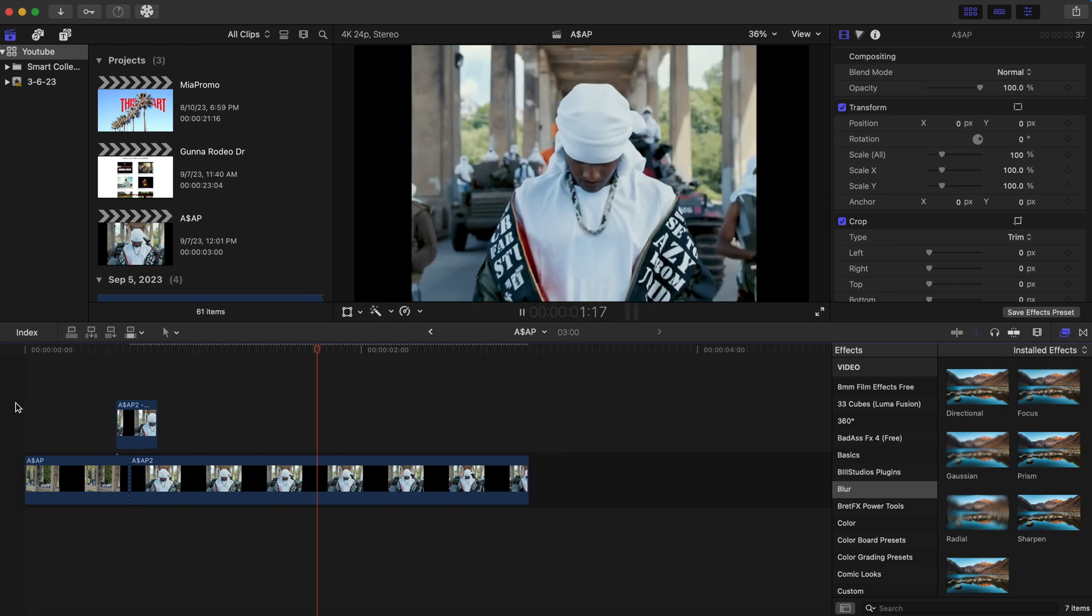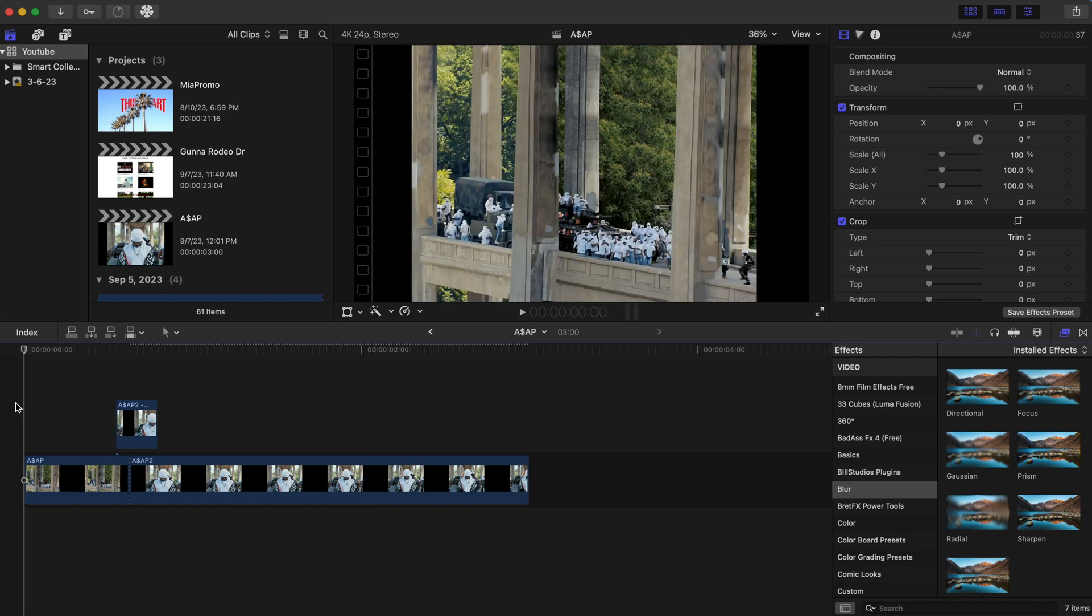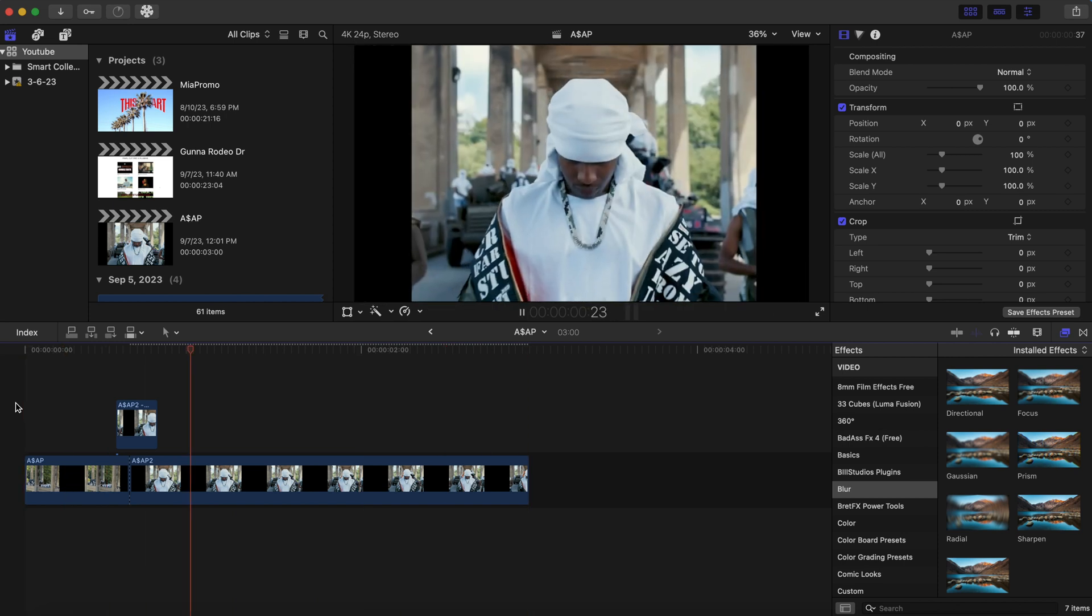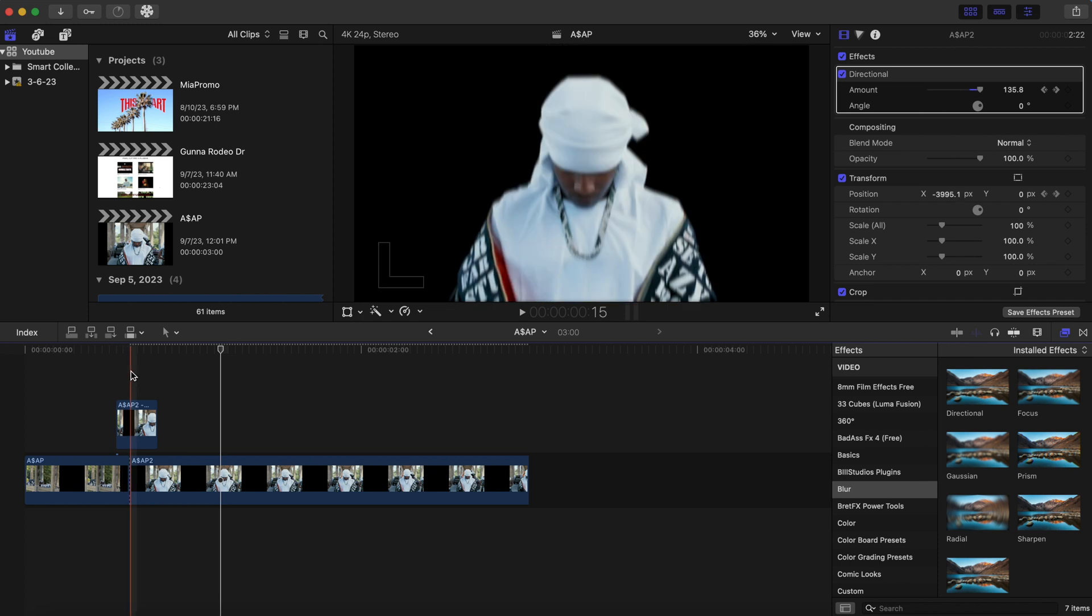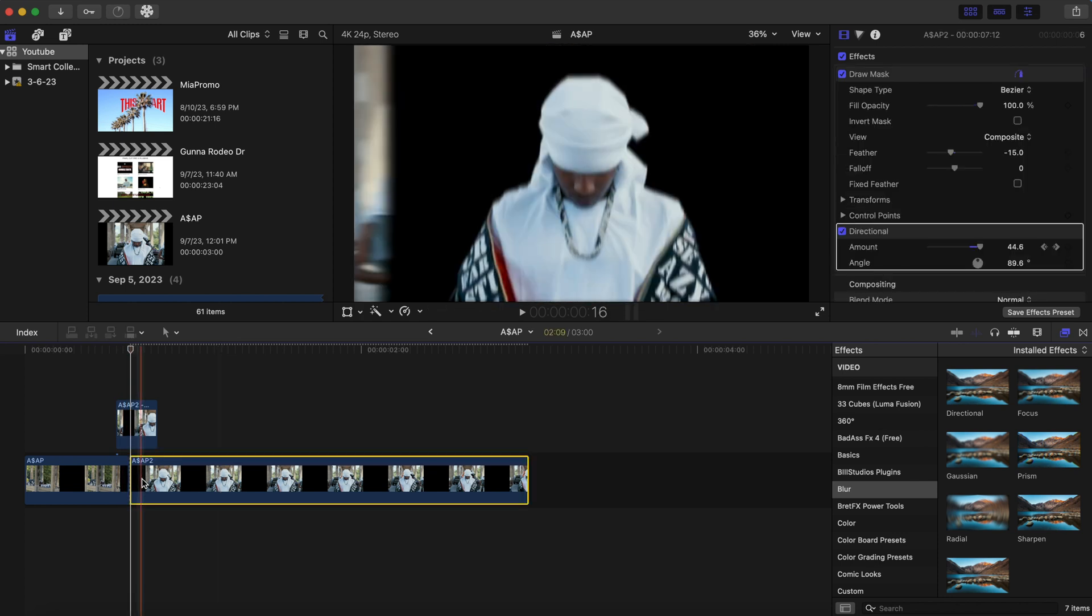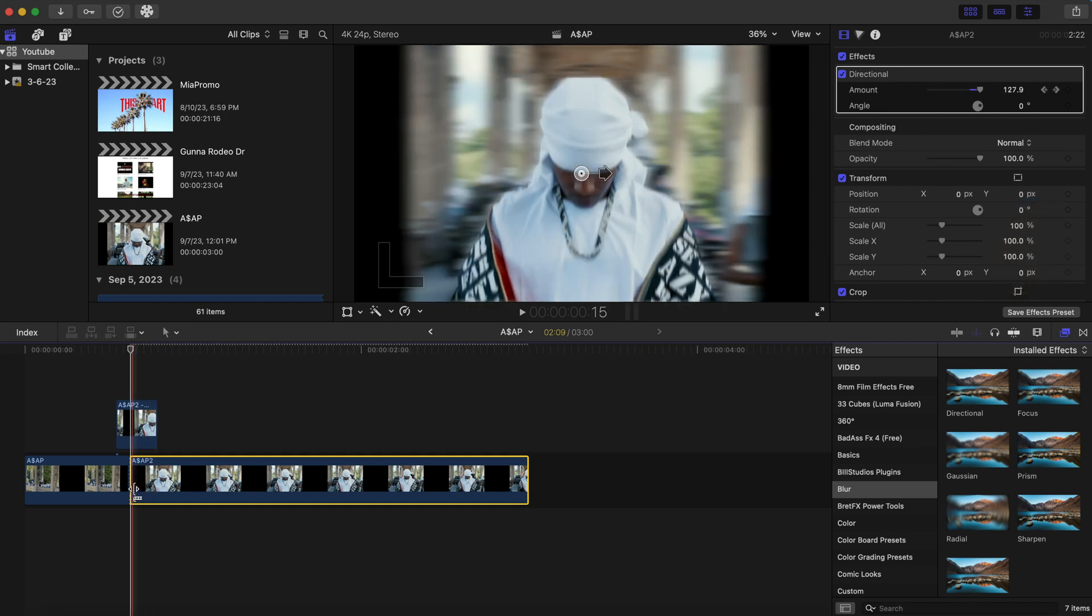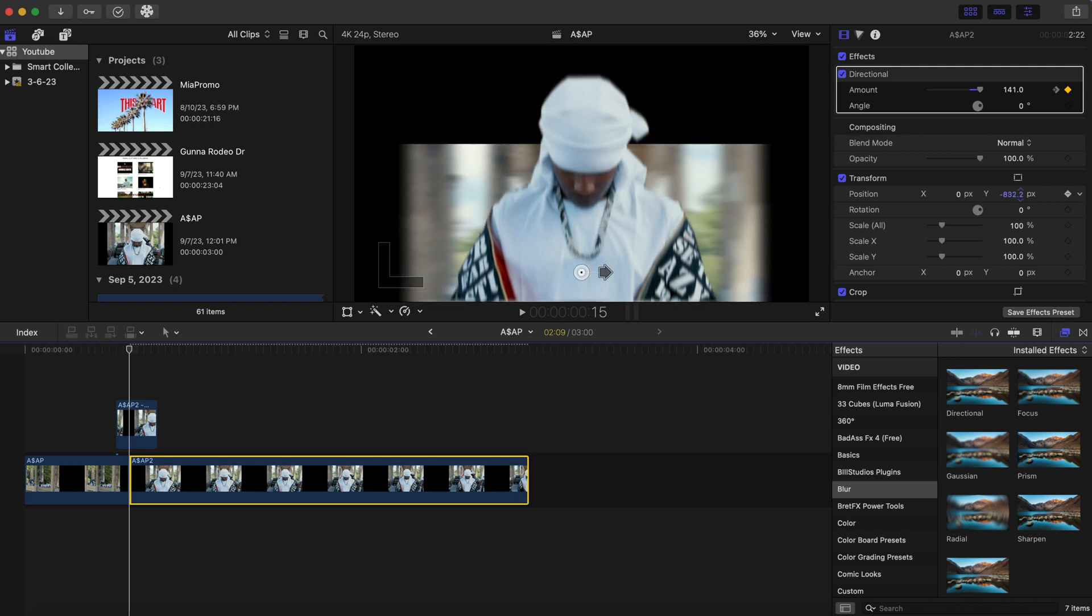And we can even do it from a different direction. If you don't like that direction, that's fine. We can come over here and reset our parameter. Just make sure your playhead is at the beginning of the bottom clip.